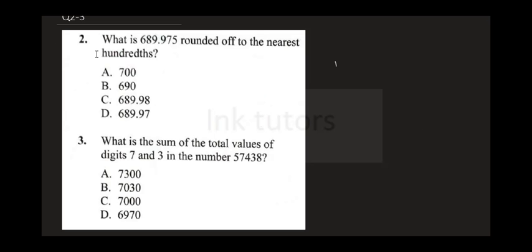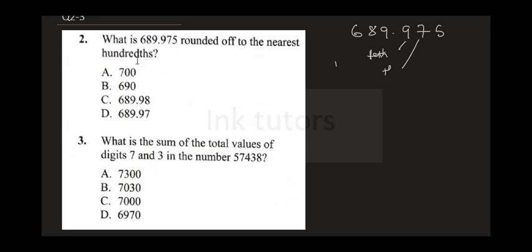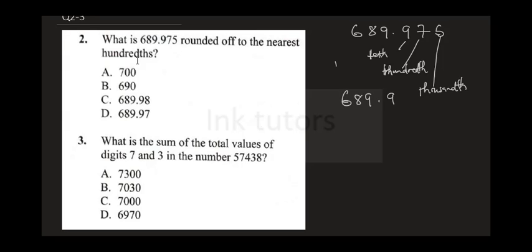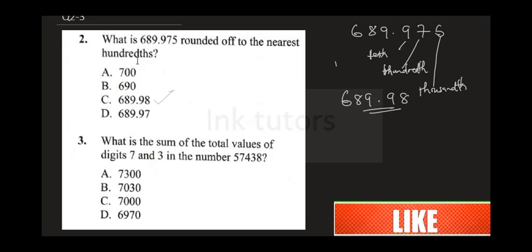The next question says: what is 689.975 rounded off to the nearest hundred? Writing out 689.975, you need to identify the place values — tens, hundreds, thousands. Because we're rounding off to the nearest hundreds, we approximate, and this gives us 689.8 as our correct answer. The correct answer is C.